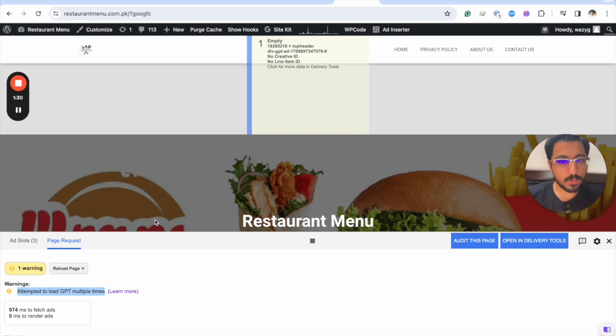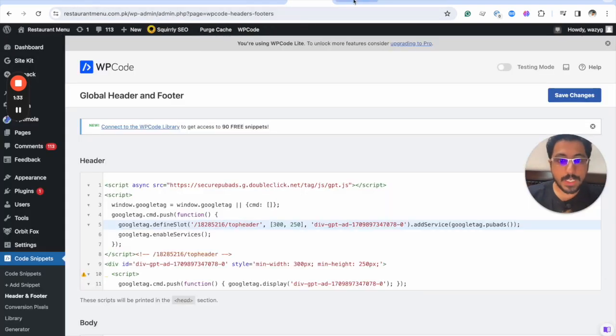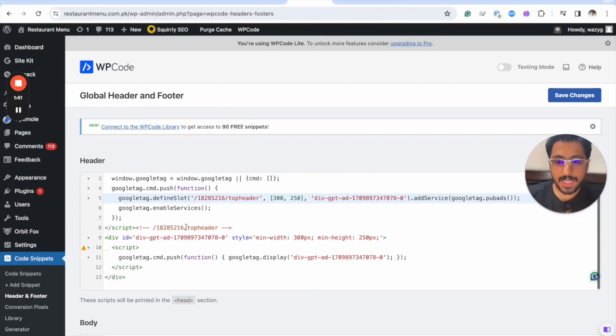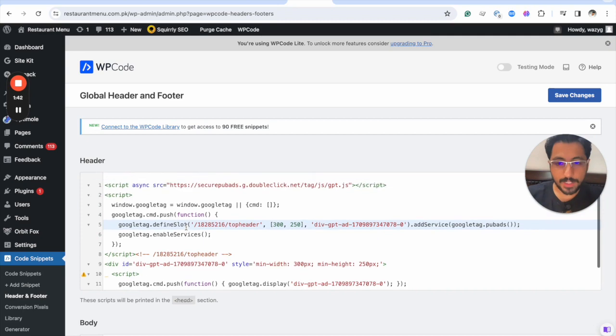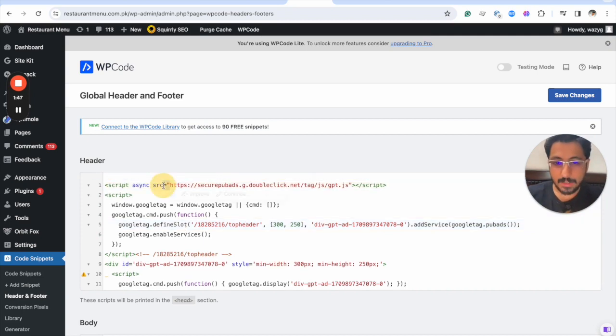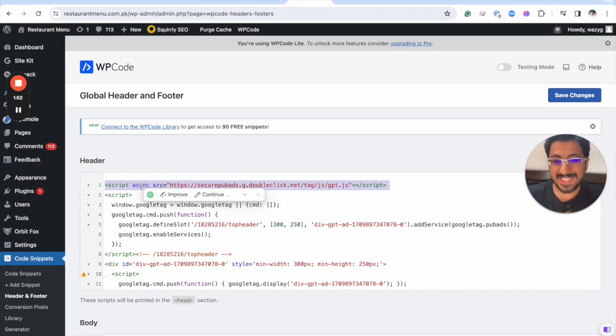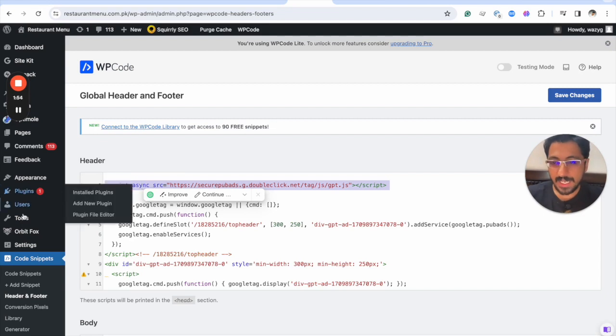Now why do we see this warning? This publisher has implemented their ad code at several positions and they've clubbed head and body code together. Whenever they are doing that, they are including the GPT library in every section, which isn't needed.